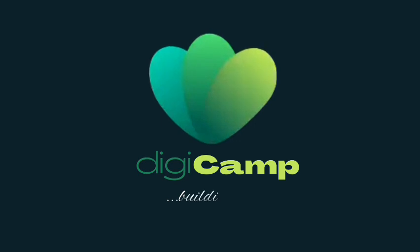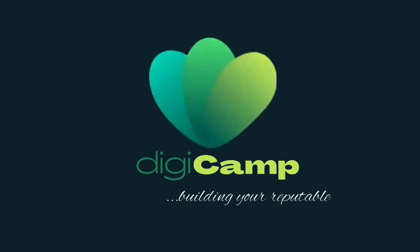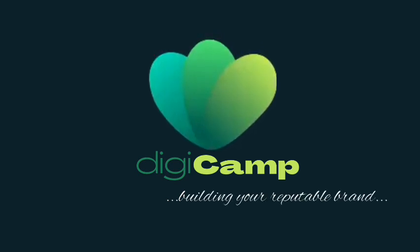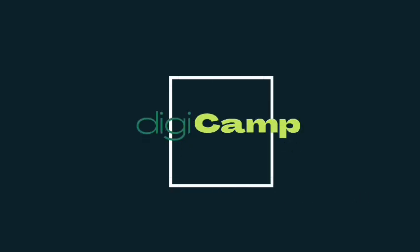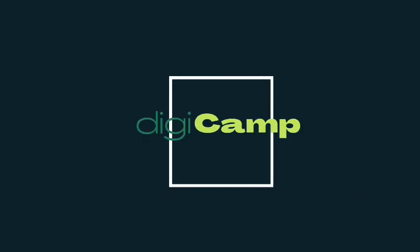Hey guys, welcome back to the channel. This is Digicam, and in this channel, we'll talk about everything digital marketing, how to scale your career as a digital marketer, and how to build a reputable brand in the digital marketing space.